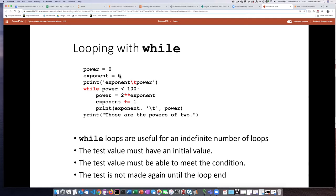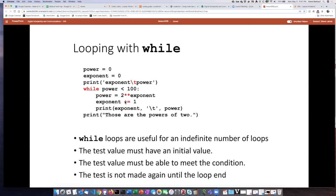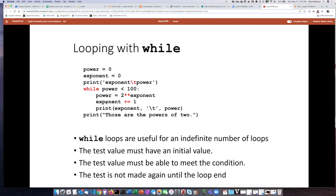I will start with an exponent of zero and then I will go through and calculate two to the exponent power, and that's going to be what power is equal to. Then you may recall this little trick that I did here - this is called an incrementer. It takes whatever value is in exponent, adds one to it, and then puts the answer back in exponent again. So each time this line is executed, the value of exponent increases by one.